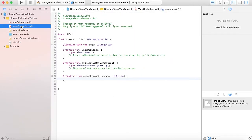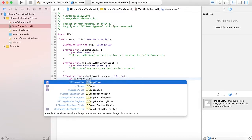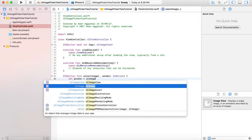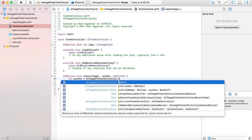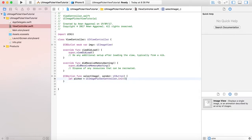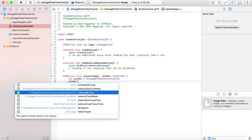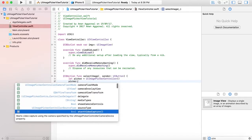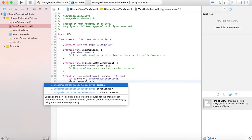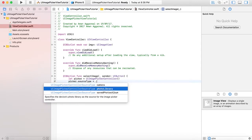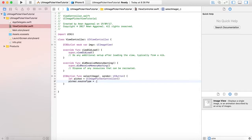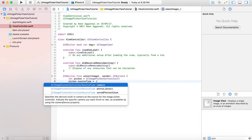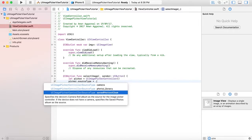Now go to ViewController.swift. Here we will create let picker equals UIImagePickerController. Set picker.sourceType equals .photoLibrary or .savedPhotosAlbum. You can select camera if you want. This means whenever picker launches, it will show the source type that the photo will be taken from - either camera, photo library, or saved photo albums.